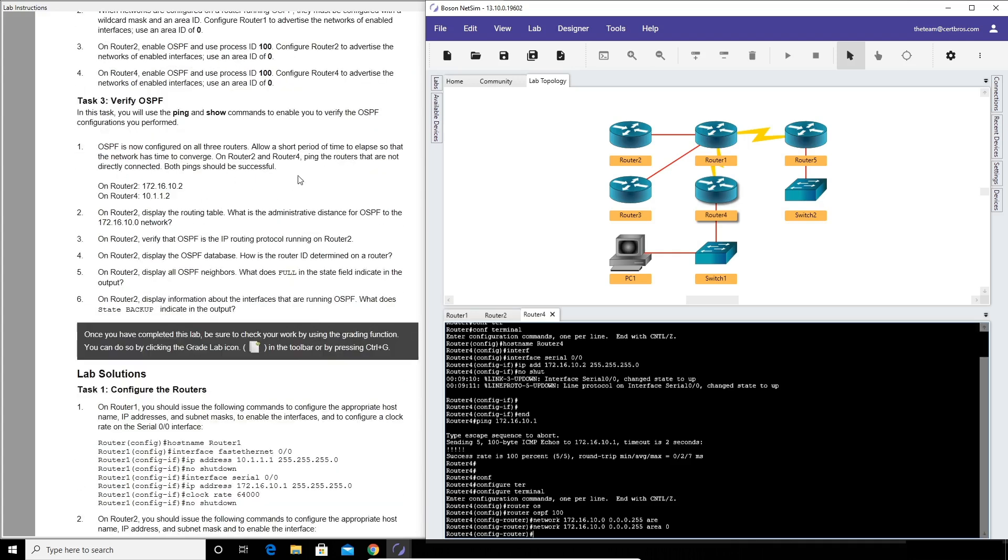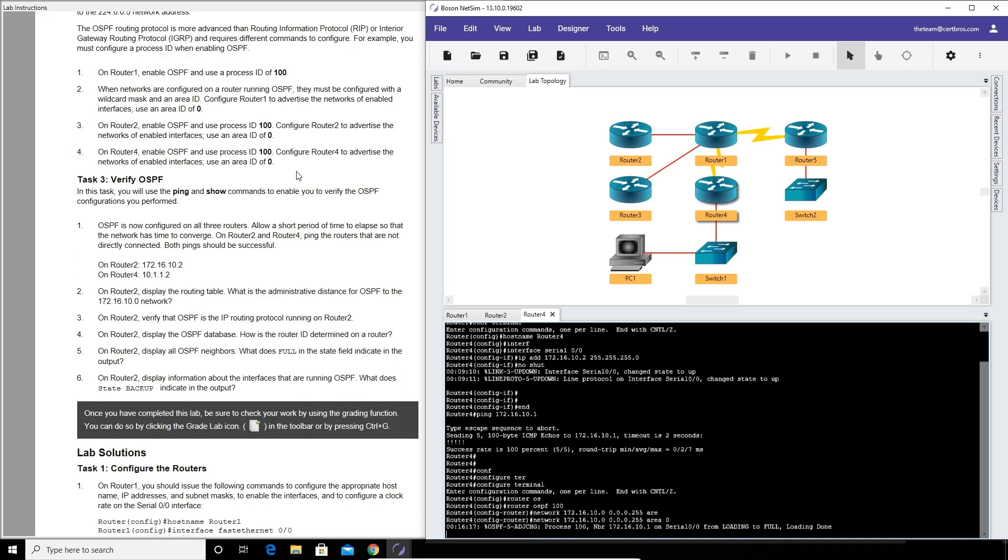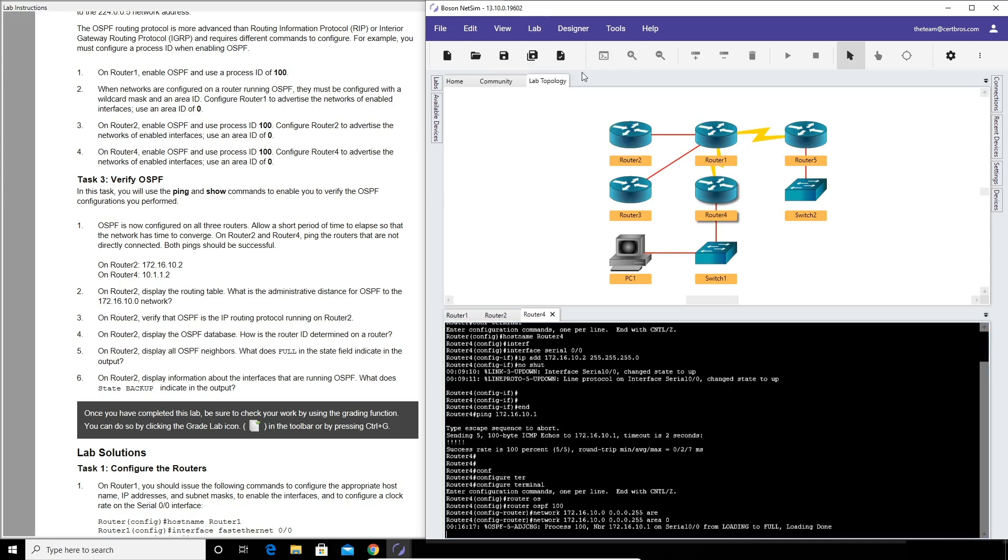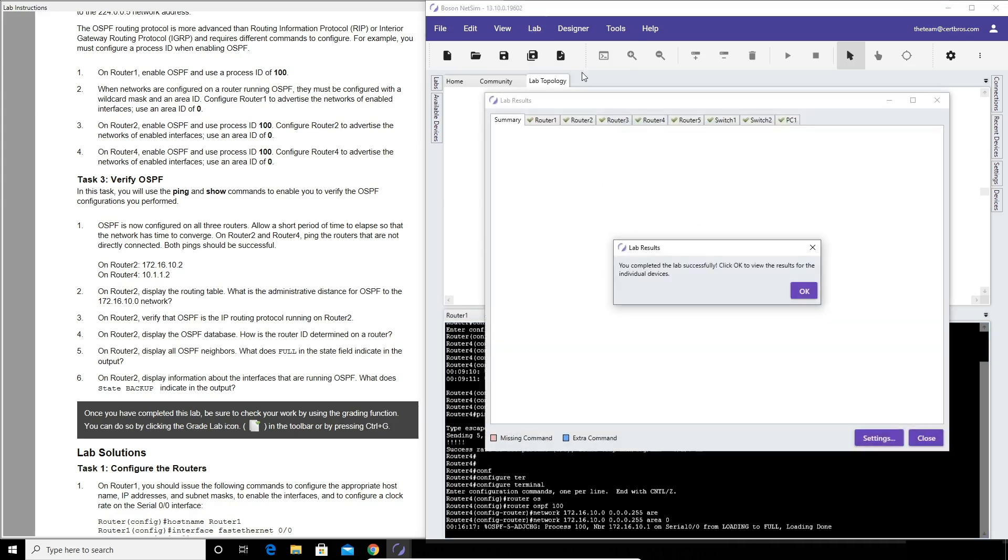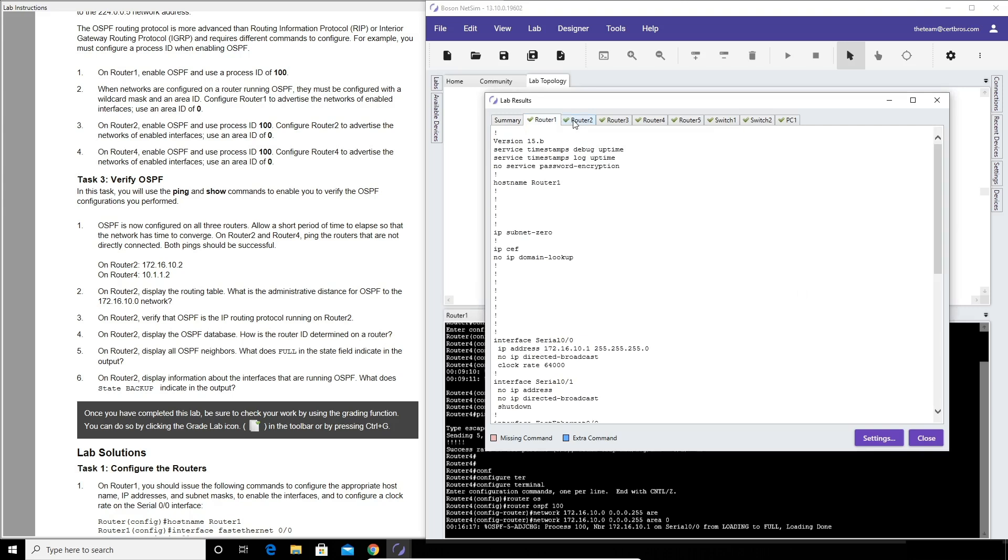So that now should be our OSPF configured, and you can see task three take you through verifying that configuration. I could go through and verify the OSPF configuration but I don't want to make this video too long or too boring for you. Once you finish your lab what you can do is go over to the top where it says lab and then grade lab. So NetSim will go through all of your device configurations and tell you if you're missing commands or if you have any extra commands. As you can see by these green ticks it means that we've configured all of the devices correctly as per the lab.